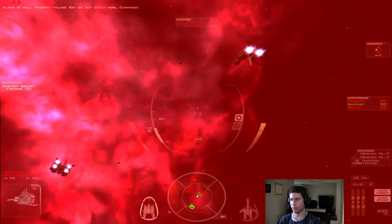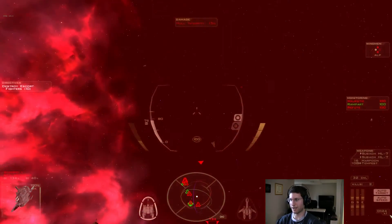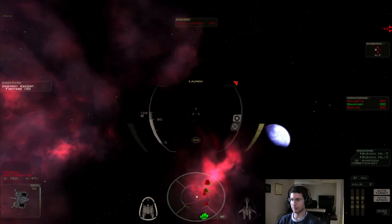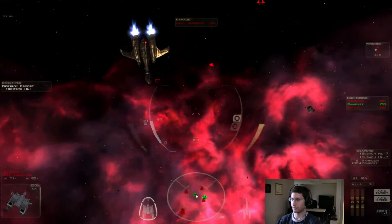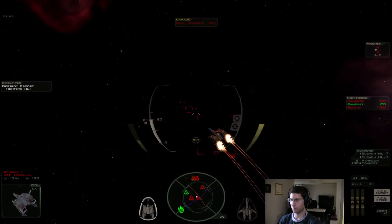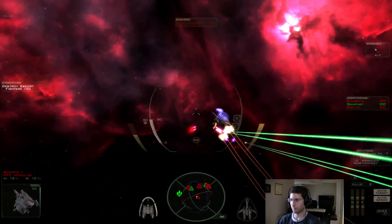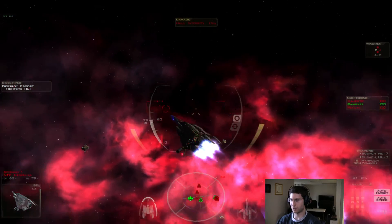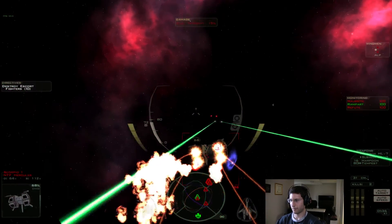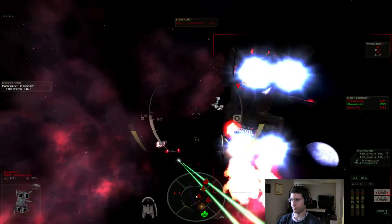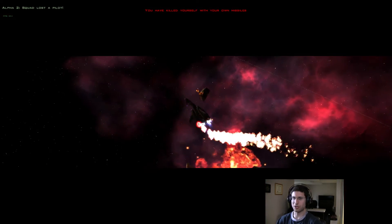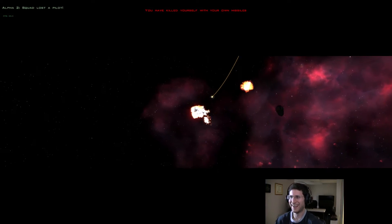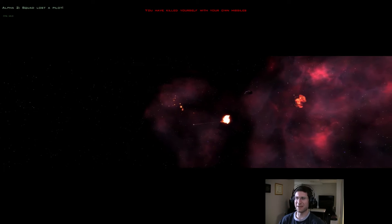Oh, this was terrible. Terrible planning. Oh, shit. Oh, shit. Yeah, I killed myself using my own missiles. Alright.